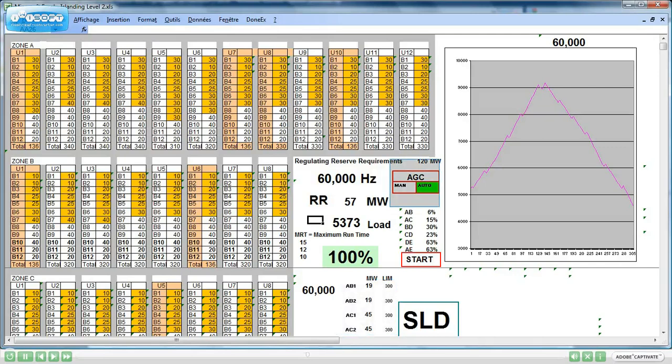The AGC mode could be manual or off, or auto for automatic. In normal conditions it shall be in auto. In emergency conditions, this will be up to the operators to decide.